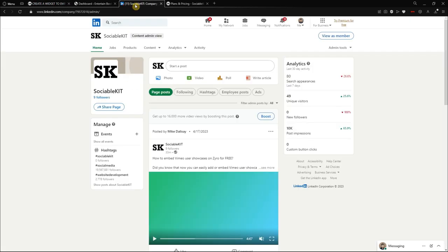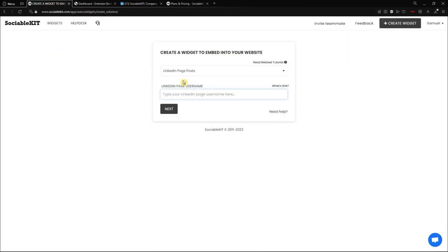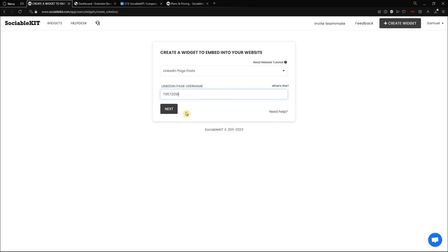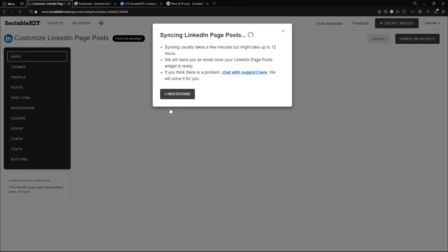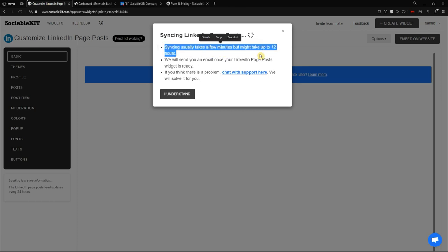It will require us to put our username. The username is actually your LinkedIn page URL, so we go to our LinkedIn page, copy the URL, go back to the screen, paste it in the text box, and click Next. You can see here it says 'Syncing LinkedIn Page Post'.